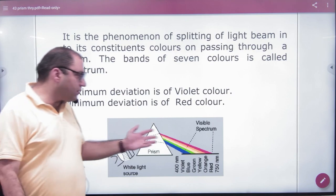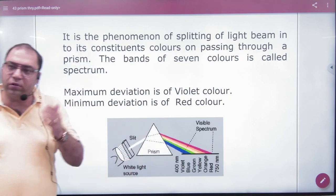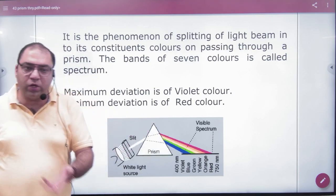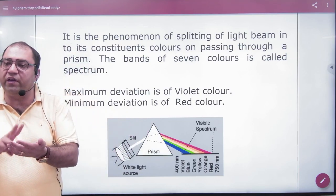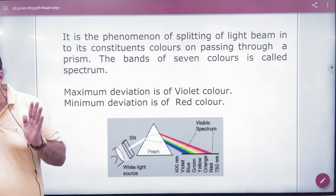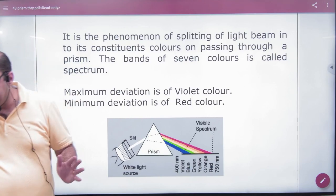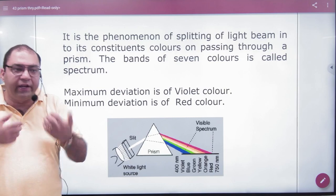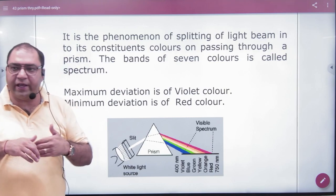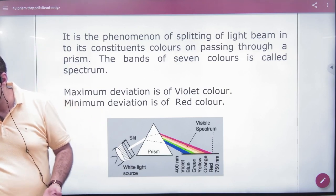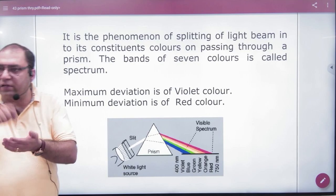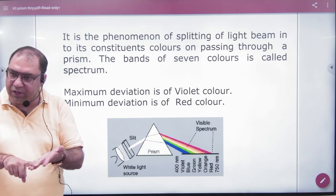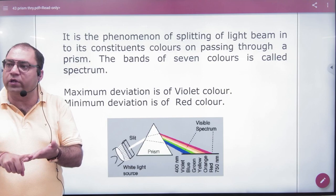White light falls into 7 rays in dispersion because the wavelength of the 7 rays is different. Every color is different, so the speed is different. Because speed is different — if there is a slow or fast move — then the refractive index is different. The refractive index is different, so the speed of the 7 rays is different.